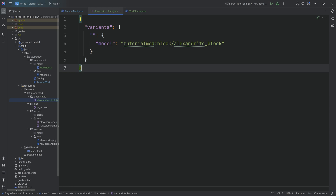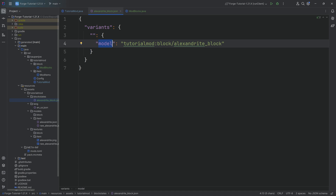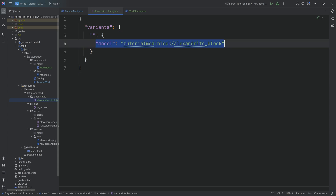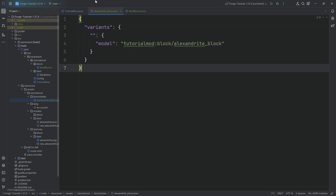A block can have different values — those are block states. For example, wheat can grow over time — those are different block states, so it has a block state property that determines which model to use. Because this is a very basic block with only one model that never changes its texture, we only point to one model without any variant. Please also double-check that you've written all of this correctly — typos inside of a blockstate JSON, item model JSON, and block model JSON file are very common. Make sure everything is written correctly.